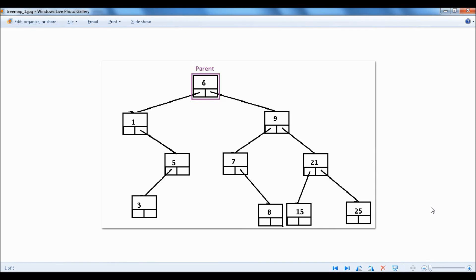Hello, welcome to nba.com. Today's video, I'm going to show you how to implement TreeMap using C or C++, so let's get started.